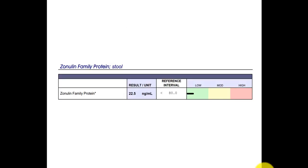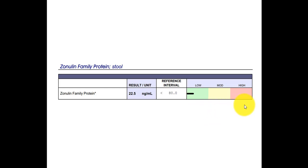So here we see zonulin as part of a comprehensive stool panel. And here we see it's clearly negative. If it was either yellow or especially in the pink or red here, then it would be elevated, greater than 80 here, 22.5.